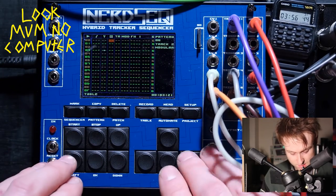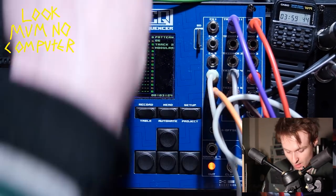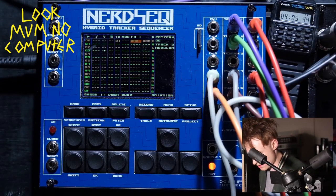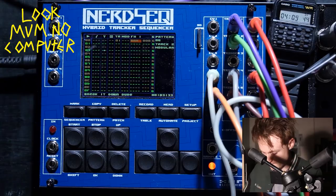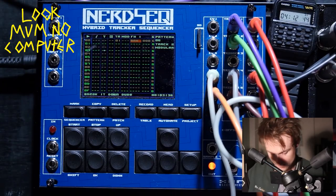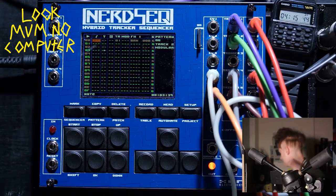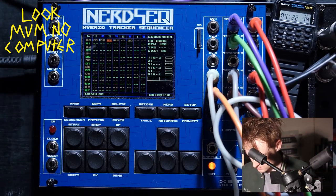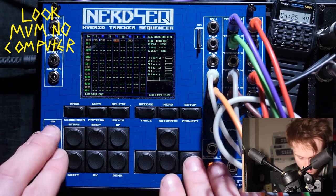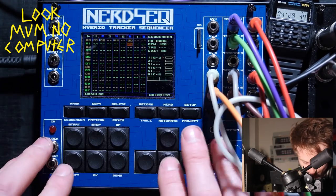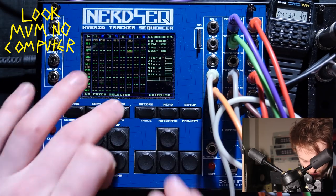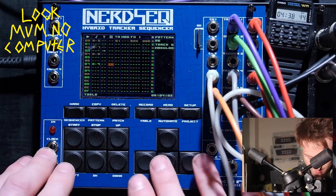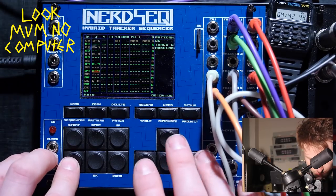Just gonna add some hi-hats really quick — all right, hi-hats plugged up, getting that coming out again as well. Press start, and that should start straight away — it's going to come in soon. Then I'm going to add another bassline.